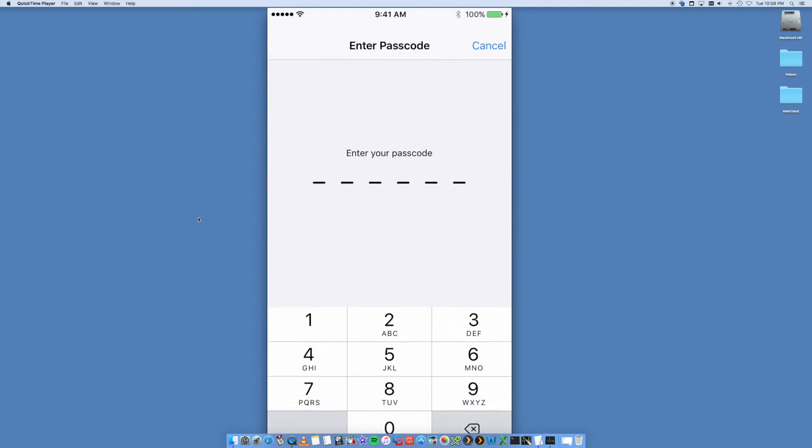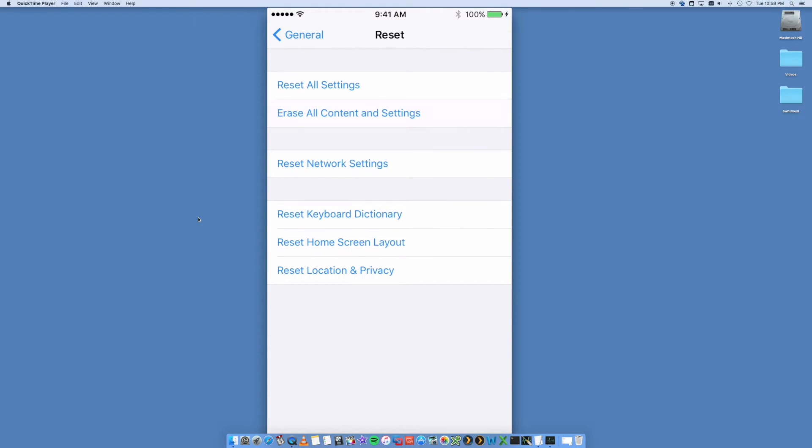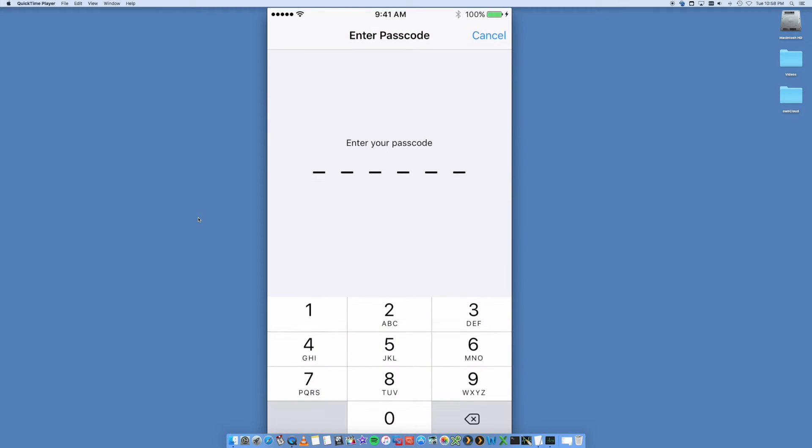This is the second option down. Erase Content and Settings will now ask you to put in your passcode for your phone. If you have one, put that in. If you don't, it won't ask you. Also, if you've set up Find My iPhone...